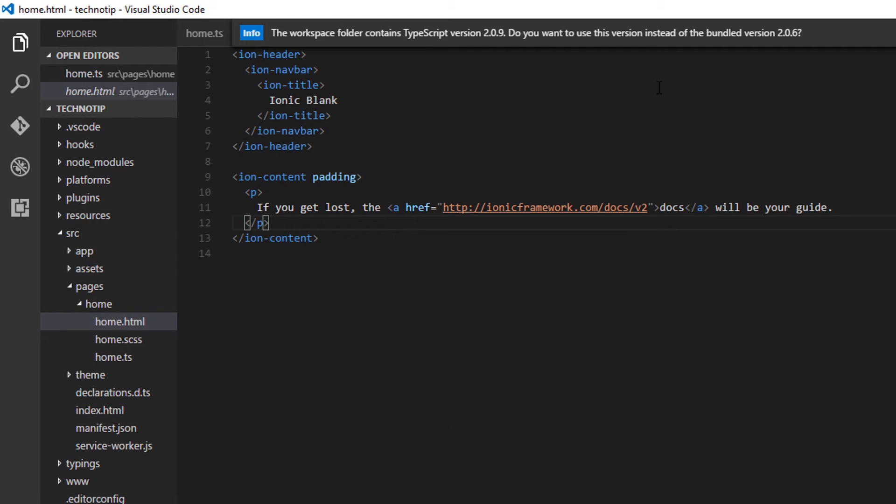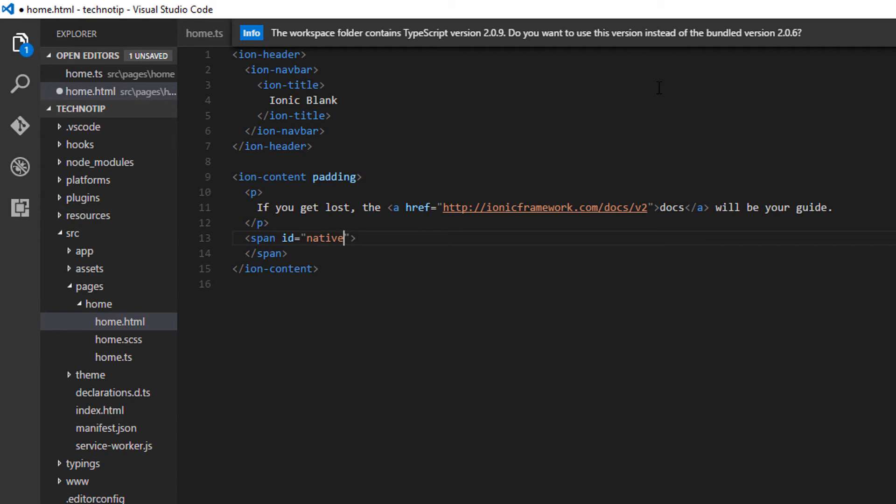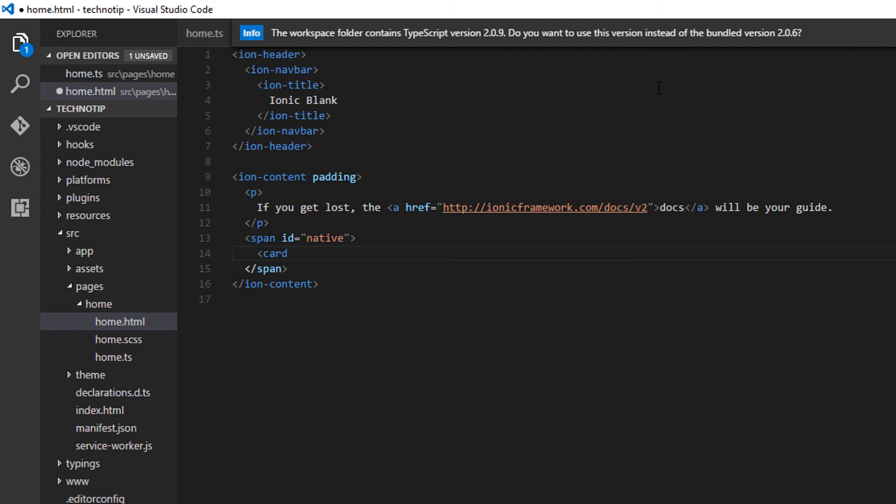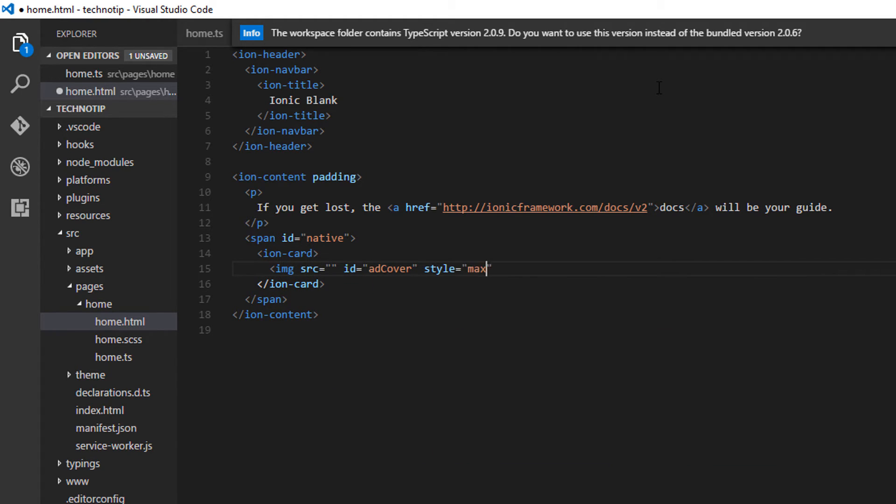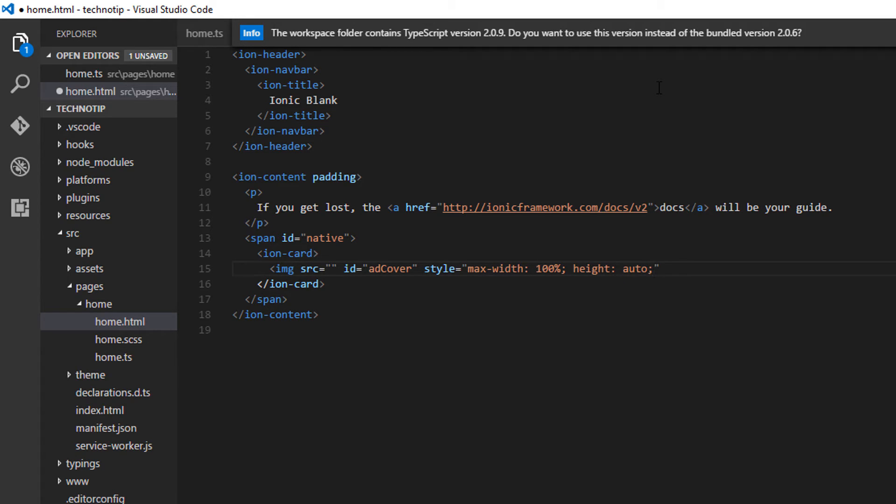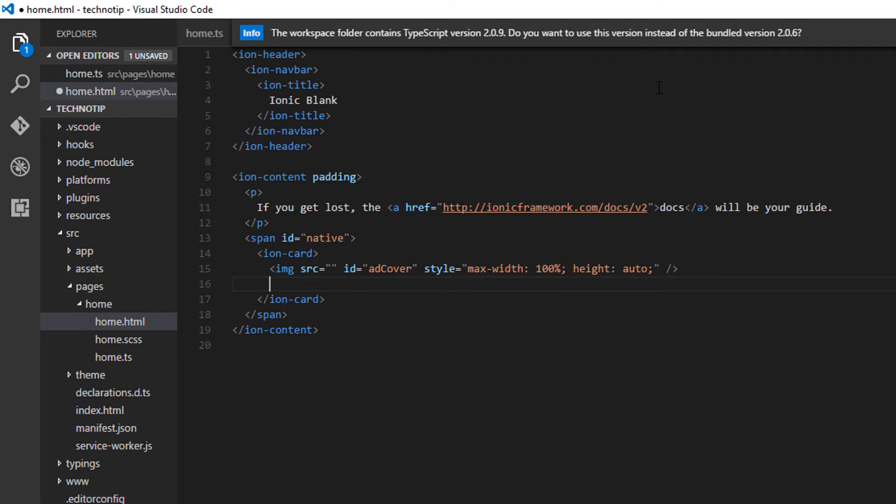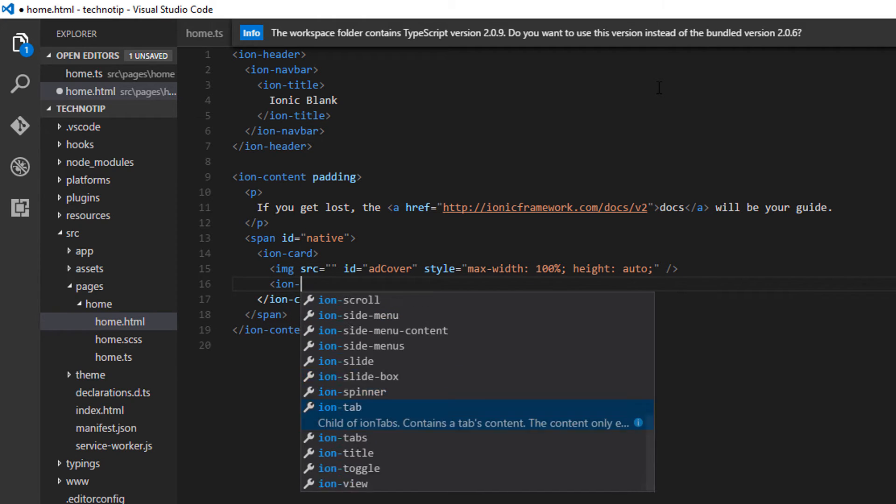Okay so getting back to my view. Let me have an ID here and a card, ion-card, cover image placeholder with an ID of addCover. Let me align it nicely.